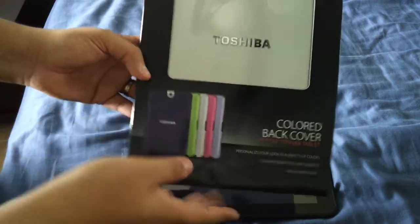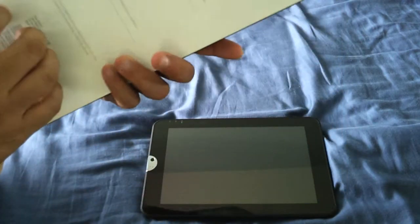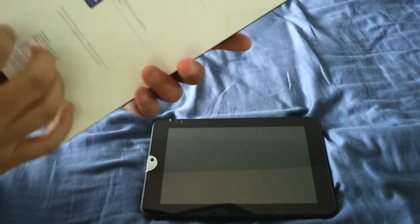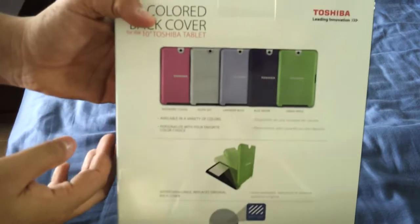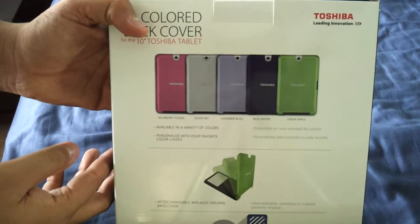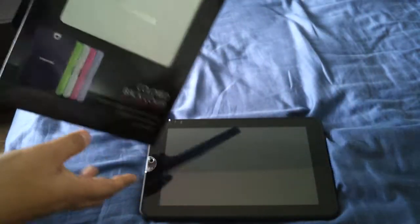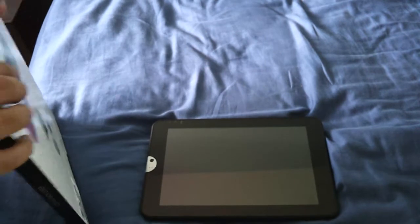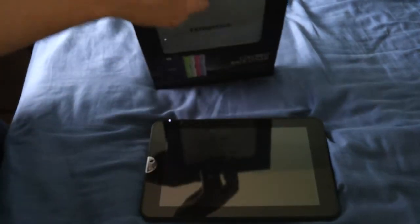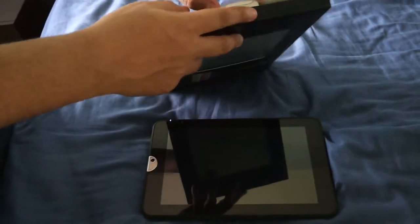This is the silver, actually considered the Silver Sky. Here they have the different names for the different colors in the back. And I'm going to show you guys real quick how to jump on in and install it.